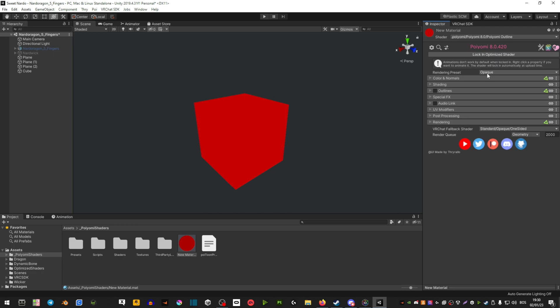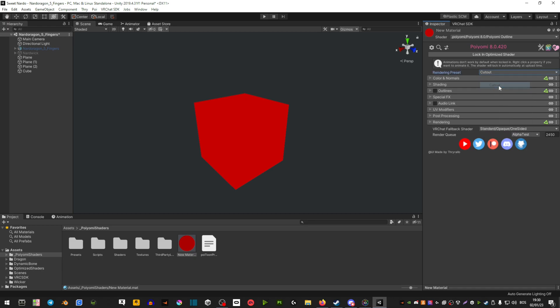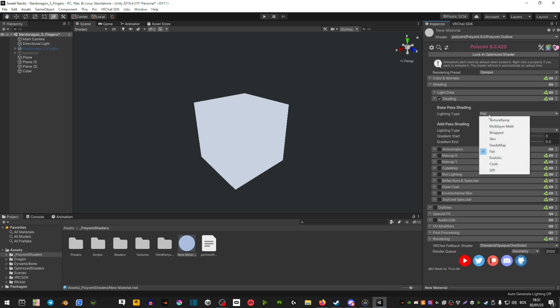Up above is a rendering preset. If you select that, you have opaque, cutout, and transparent. I only know opaque and cutout — cutout you would use if you're trying to make parts of your avatar or textures transparent. You would select the cutout area so that it basically makes the cutout or alpha parts invisible. Now if you're trying to make your avatar have realistic shading, down here in shading you switch from flat to realistic.